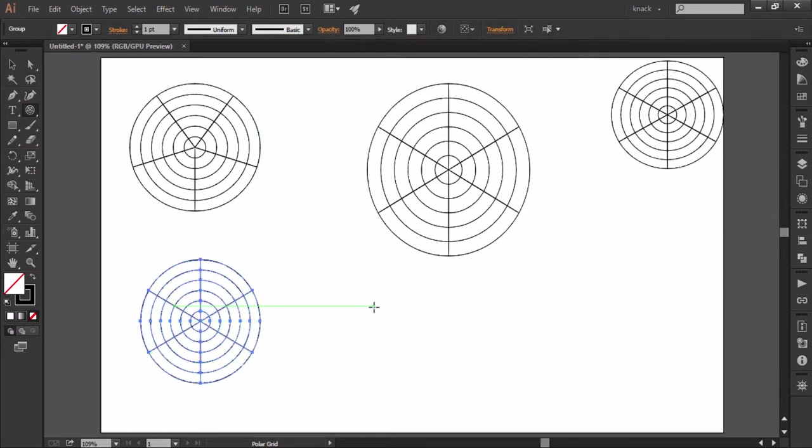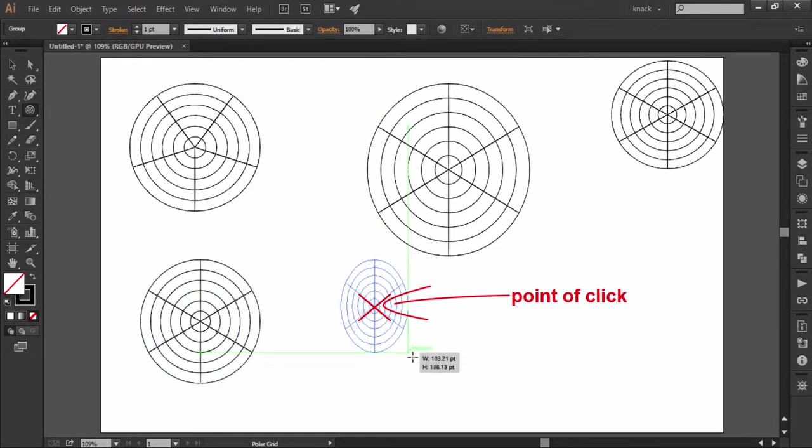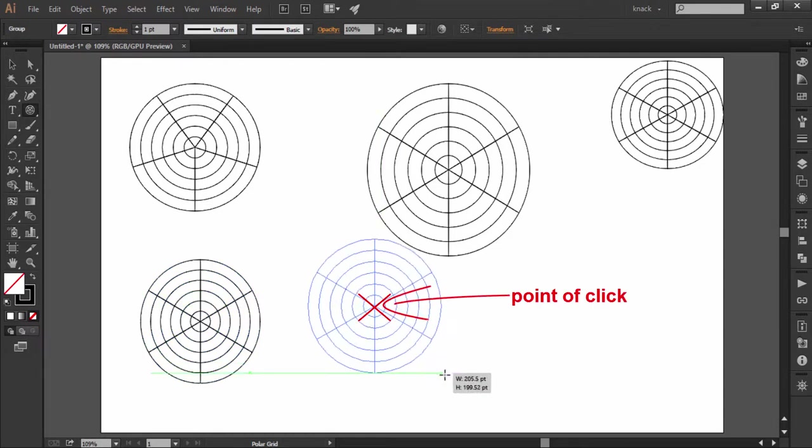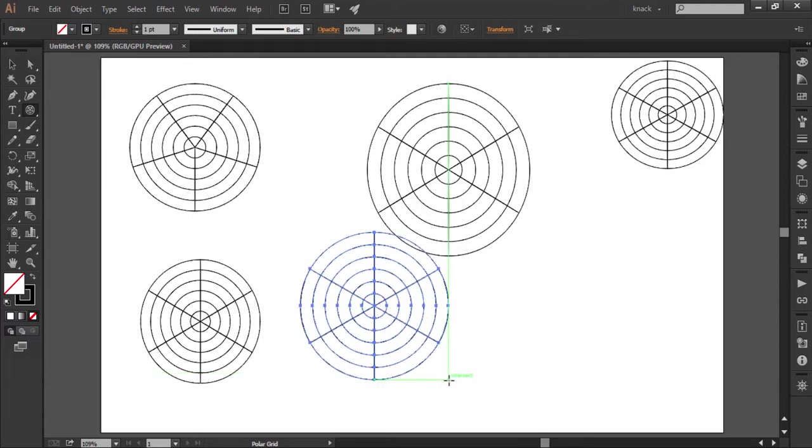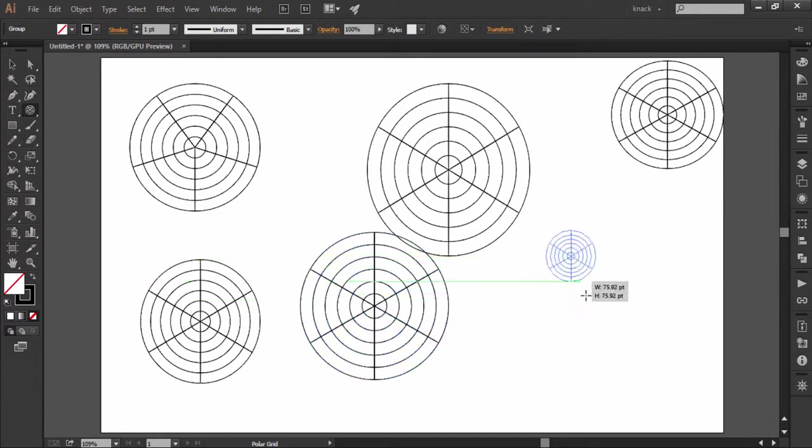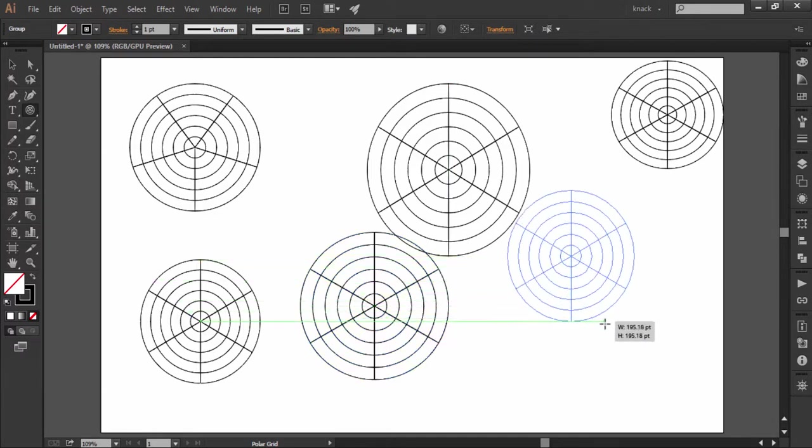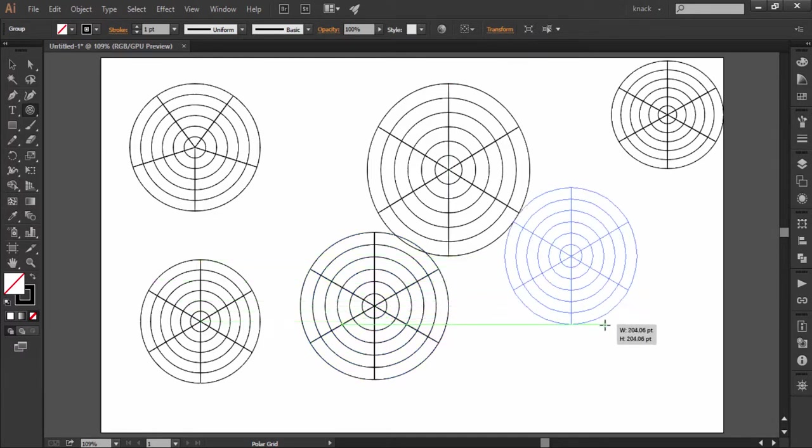Press alt key to draw a center outward polar grid which means that the point from where we start dragging will become the center point of the polar grid. Press both alt and shift keys and then drag to draw a center outward grid with equal height and width.